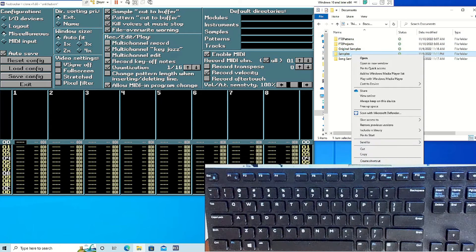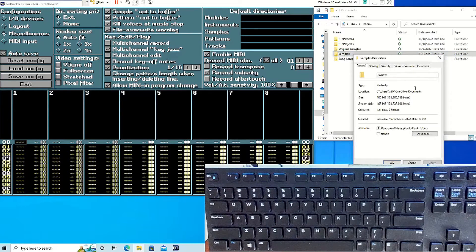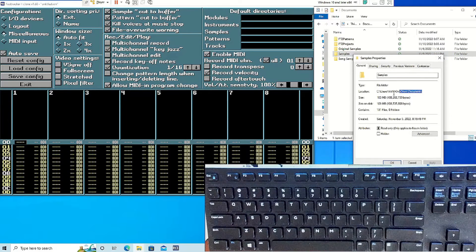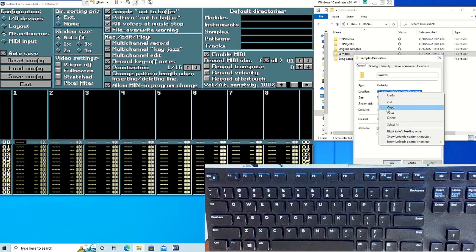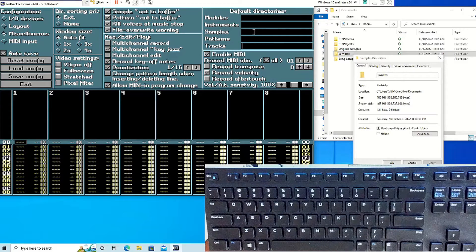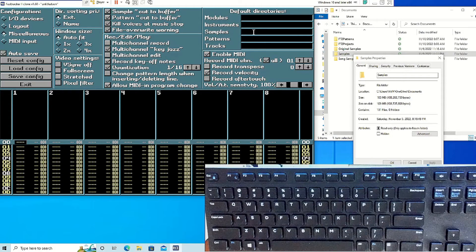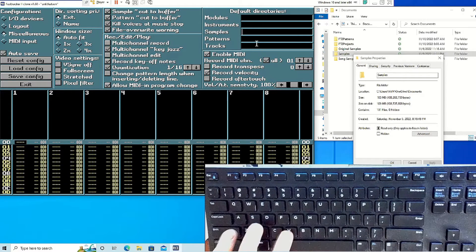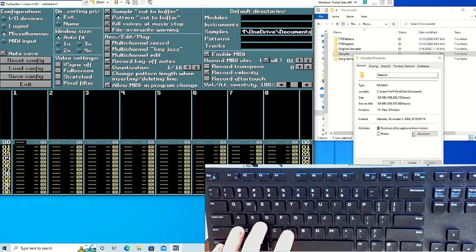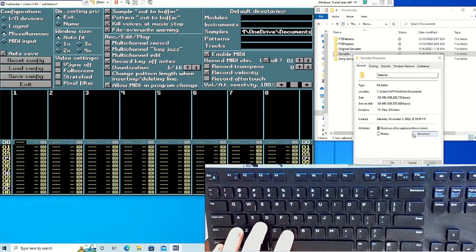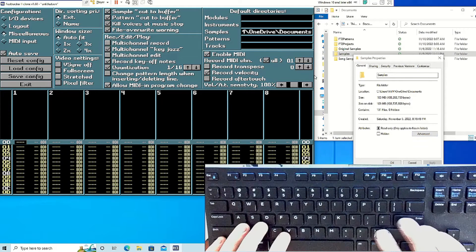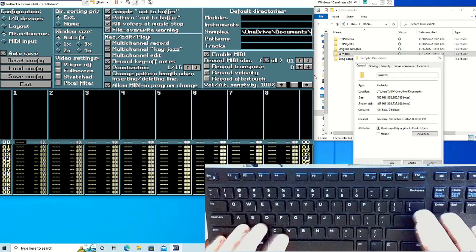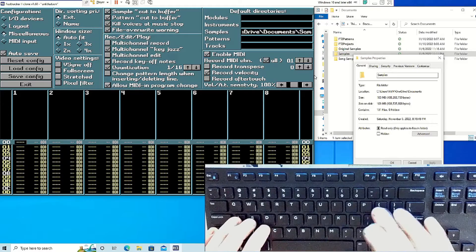Then go to the configure settings. Go under miscellaneous. You want to copy the path of the folder and then paste it in the default directories. After this, when you open up the software and go to the disk operation, it's going to automatically open up to your samples or patterns.